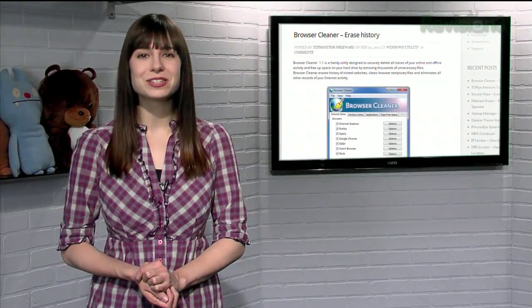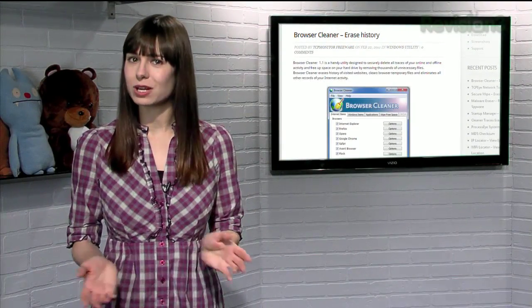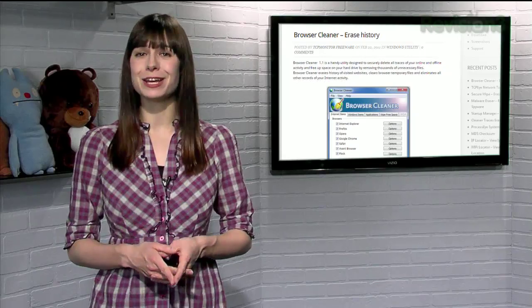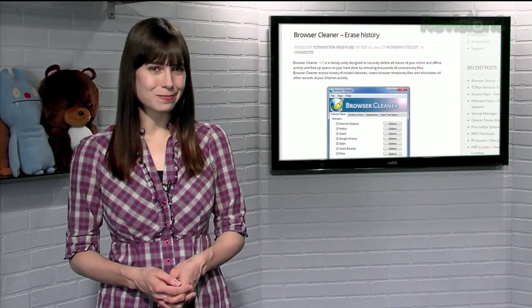So if you're paranoid about who else is snooping on your machine, or just want to clear out some app data, try Browser Cleaner today.